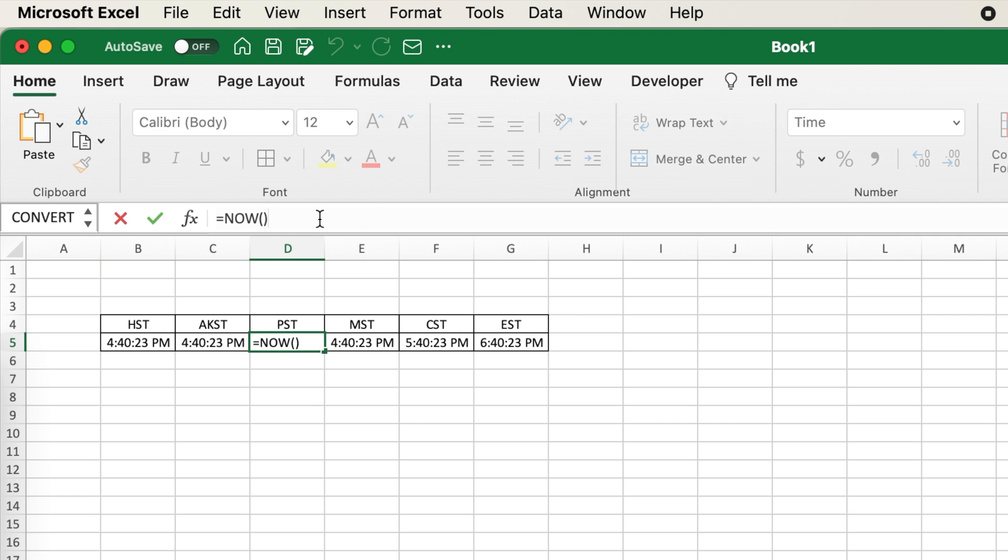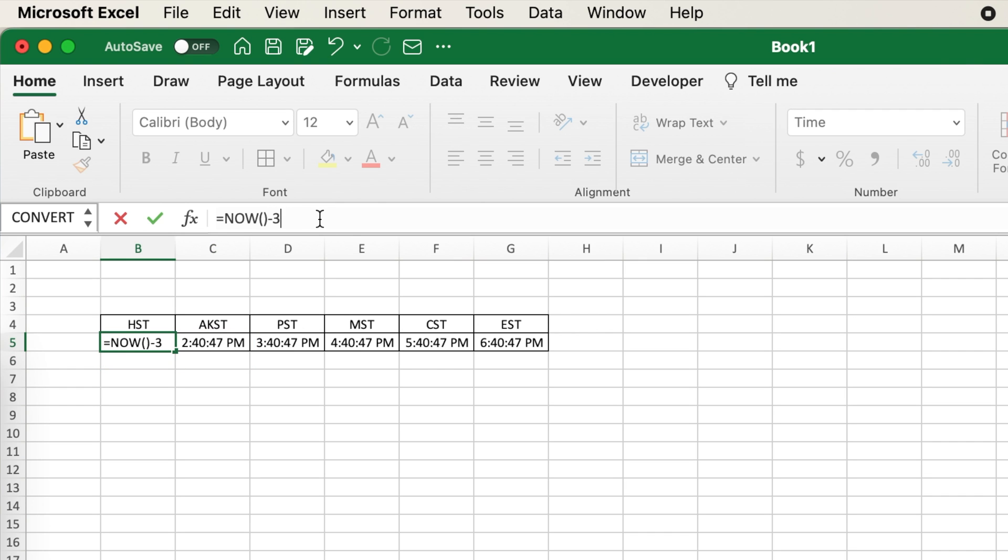The earlier times can be adjusted by subtracting 1 24th, 2 24ths, and 3 24ths.